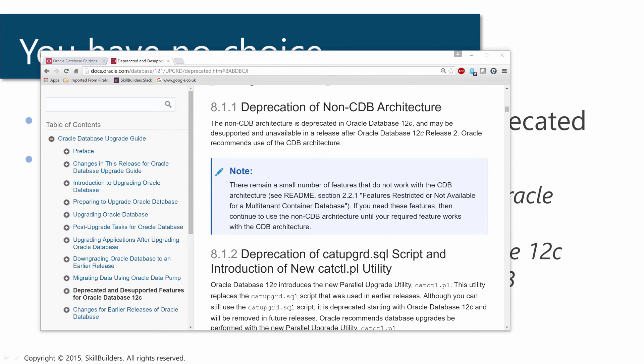There is this warning beneath that note: there remain a small number of features that do not work with the CDB architecture, but very few. I'm not any sort of expert on licensing.